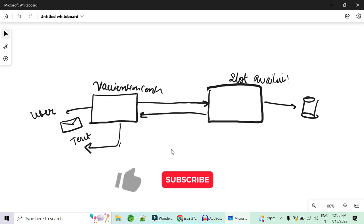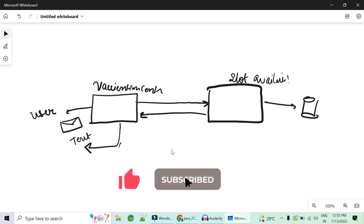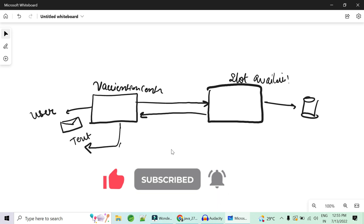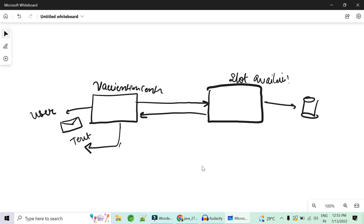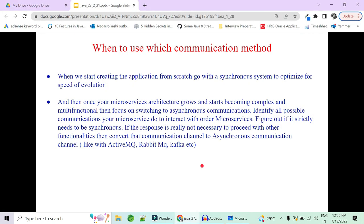If the response is really not necessary to proceed with other functionalities, convert that communication channel to asynchronous using ActiveMQ, RabbitMQ, or Kafka. In practice: start with all five or six microservices communicating synchronously, stabilize the design, then identify which communications do not strictly need to be synchronous. Make those asynchronous where user waiting is unnecessary — for example, logging, sending emails, and sending text messages.